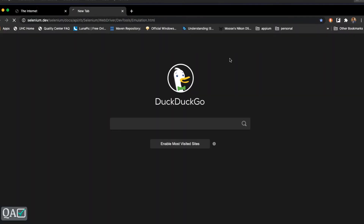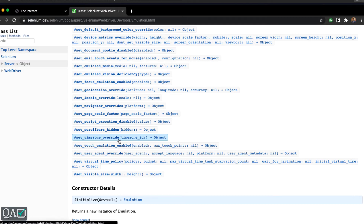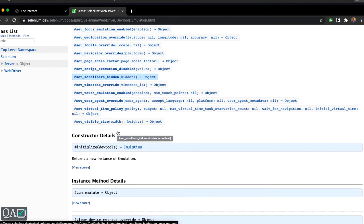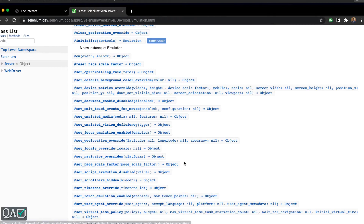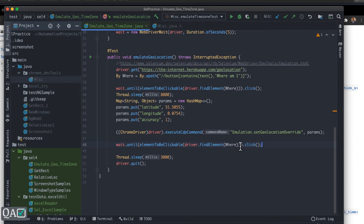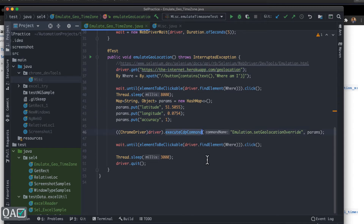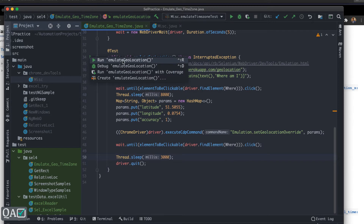The parameters are the longitude, latitude, and accuracy. The command is under `Emulation` — if you go to that location you can see all the emulation commands: `setTimeZoneOverride`, `setScrollbarSeeHidden`, and so on. The one we use is `setGeoLocationOverride`, which overrides your current location with the parameters you send. After that, we wait for a button and click it so we can see the parameter values we sent.